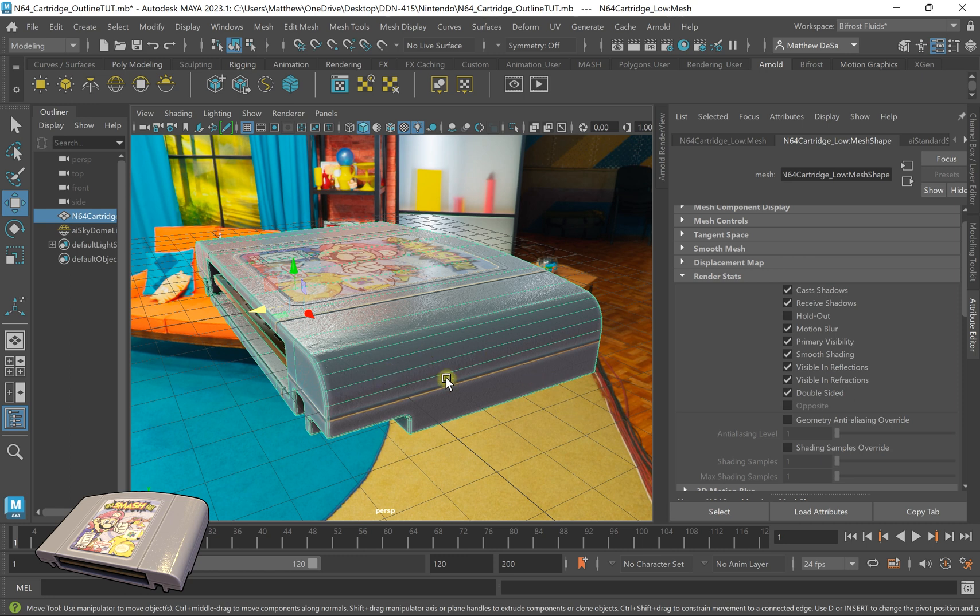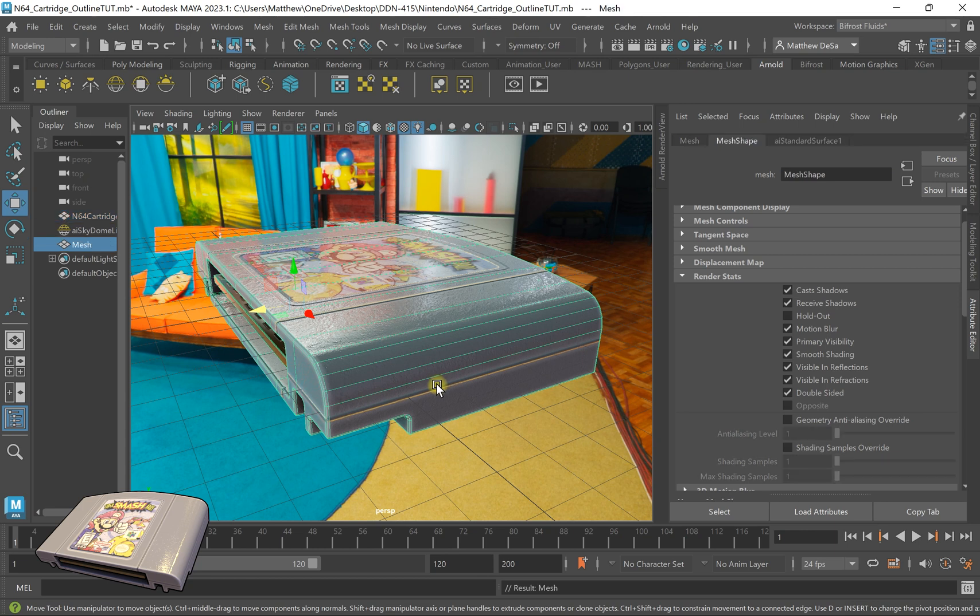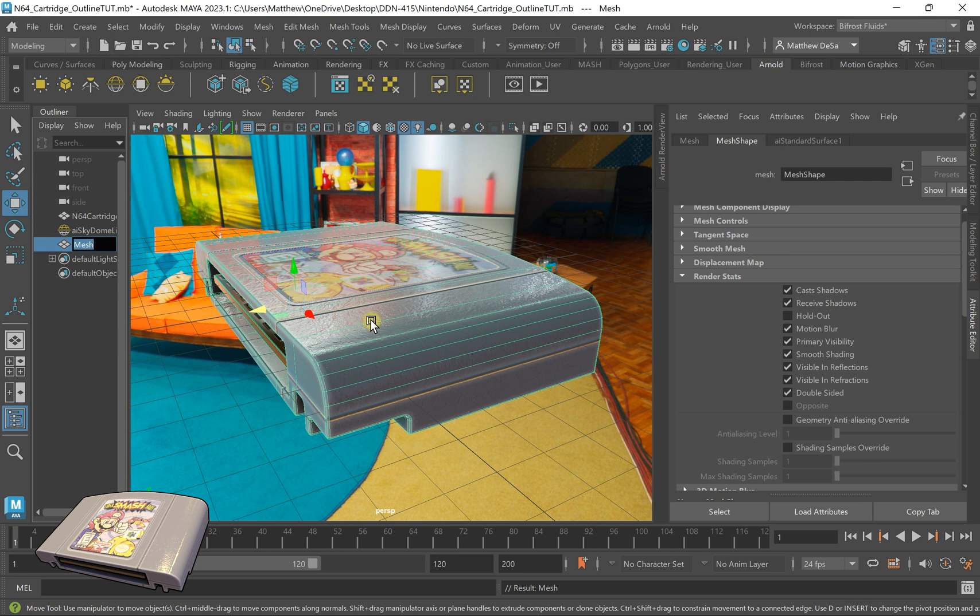So first off what I have to do is duplicate this object, so I'm going to hit Shift+D to duplicate it. I'm going to rename the mesh to outline.